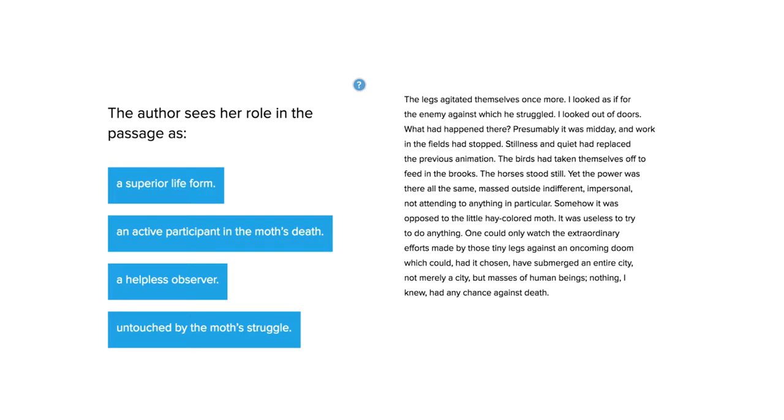The following ACT prose fiction or literary narrative passage question is asking about the way that the author sees herself in the passage as a whole.